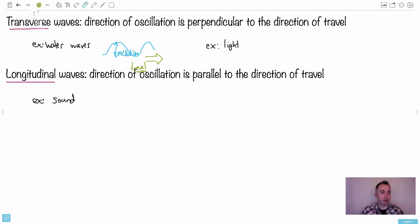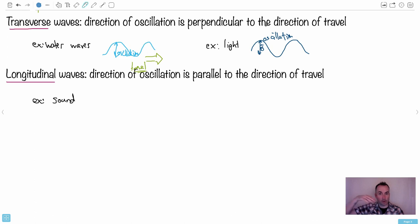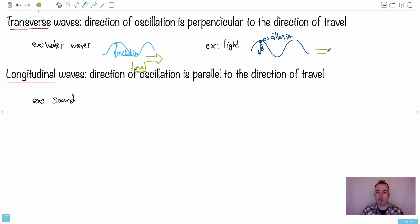Light is an oscillating electromagnetic field. The magnetic field oscillates in one direction, and in 3D there's also an electric field oscillating — while the whole wave travels in a perpendicular direction, say to the right. That's the direction of travel.